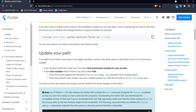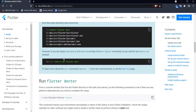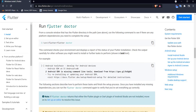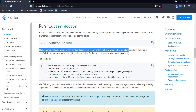Let's come back to the documentation. We see 'Update your path' — something we have already done. Now we have to run the command 'flutter doctor'. This command checks your environment and displays a report of the status of your Flutter installation. We already know Flutter is installed, but we don't know whether we are fully ready to build Flutter apps. Flutter doctor tells us what missing steps we need to complete.